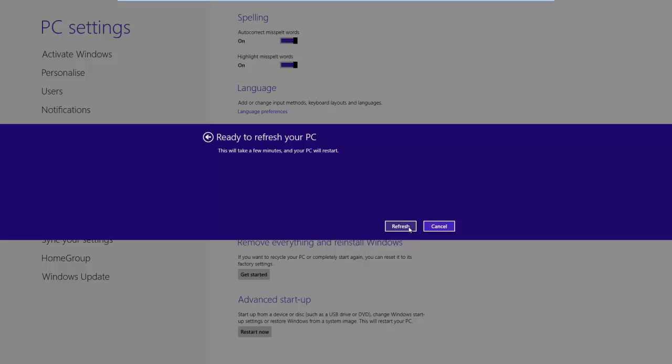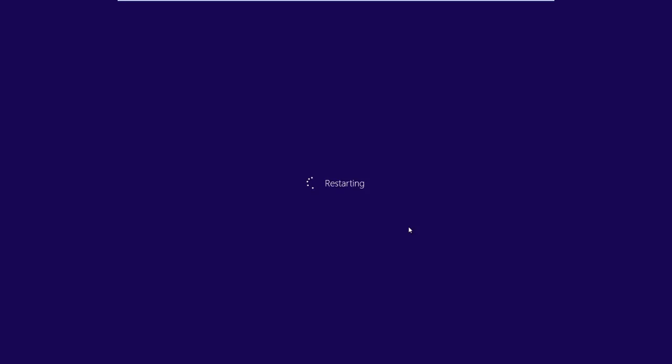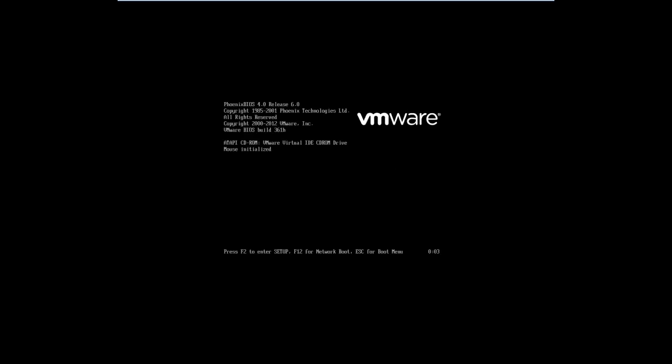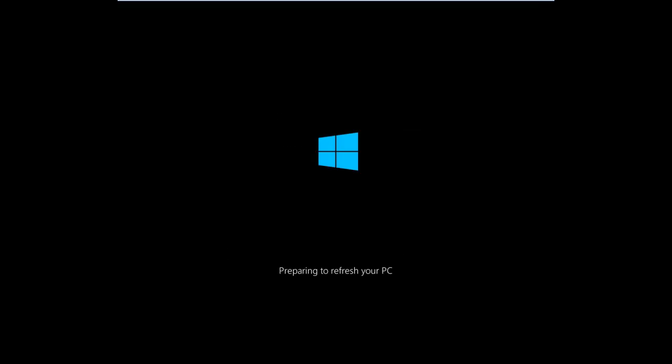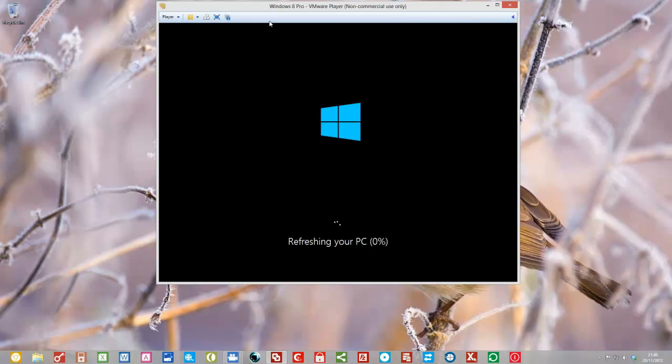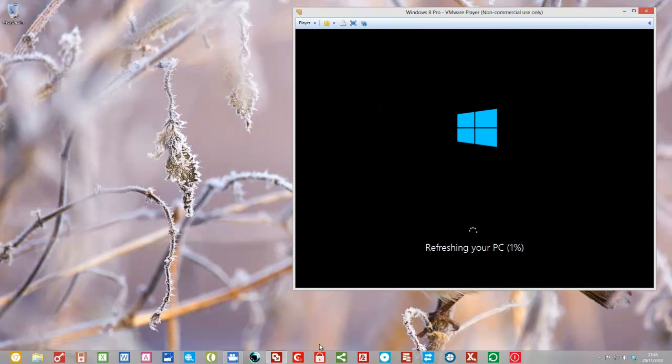So I'll click next and the preparing comes up. Right, this will take a few minutes and your PC will restart. Click refresh. Now you'll notice, actually maybe I should just correct myself there. Because if you remember on the last one it actually asked me for the CD to add some files. I assume it must have those files already in the refresh image. So it didn't ask me for that. So that is like a sort of an indication that it's using the custom image. Although it doesn't actually say that to you.